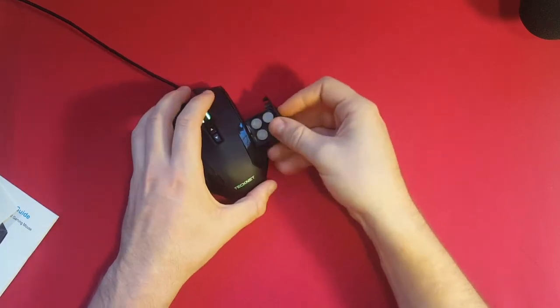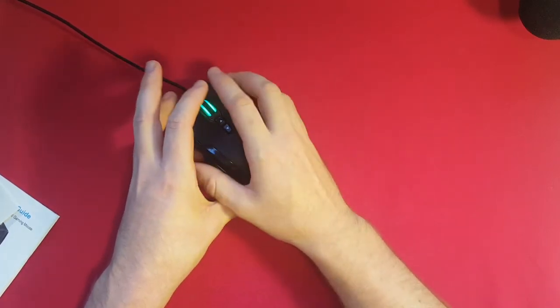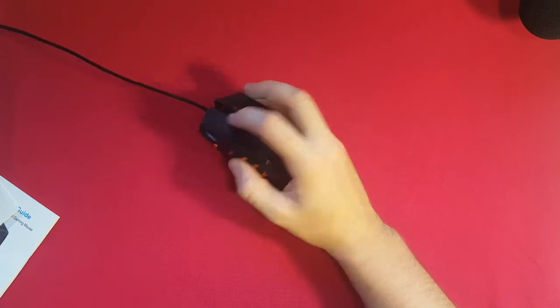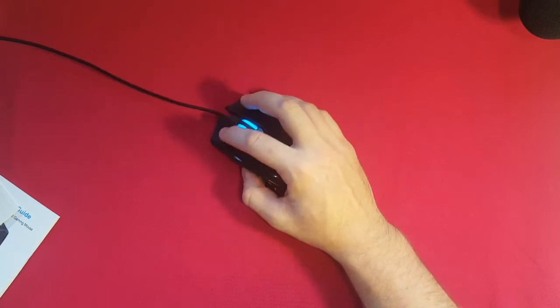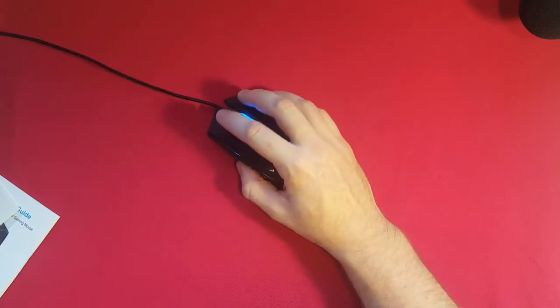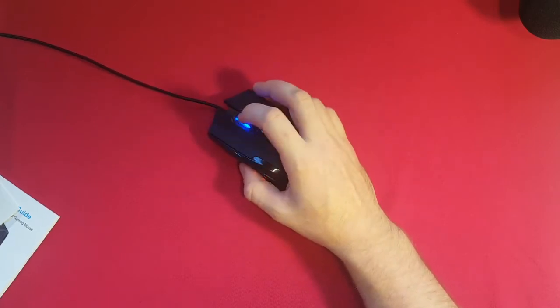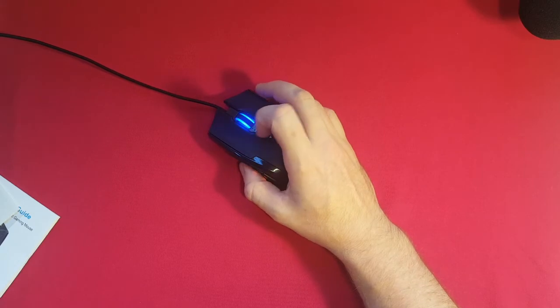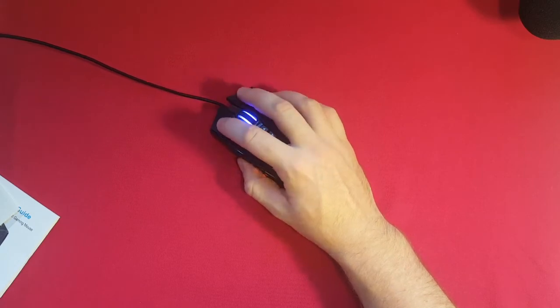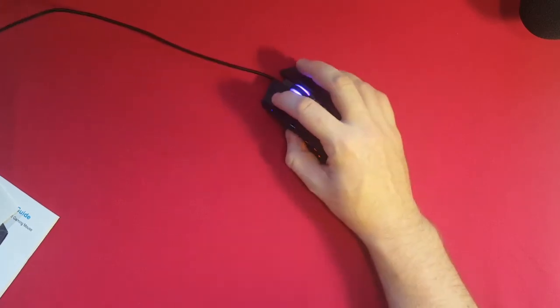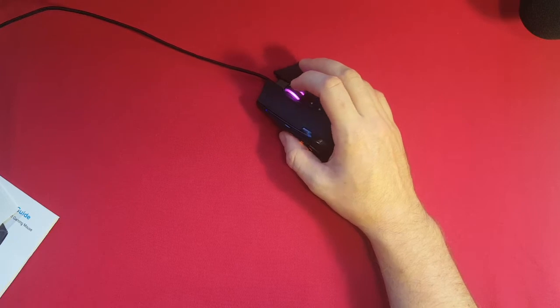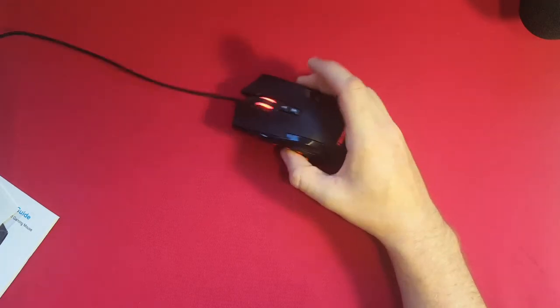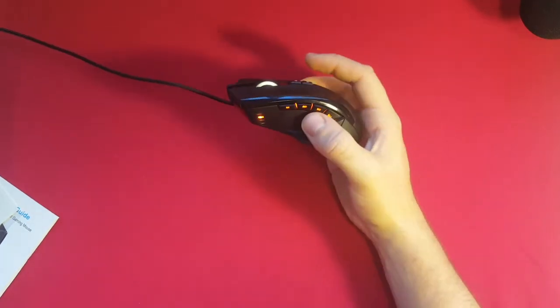Second, the buttons. Everything clicks perfectly, not mushy at all, even the scroll wheel and the side buttons. Take a listen.